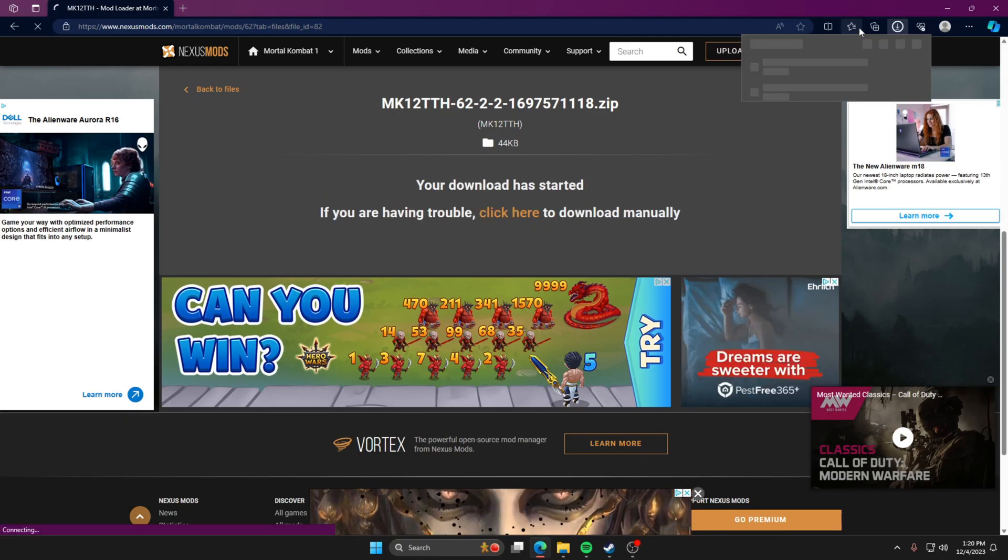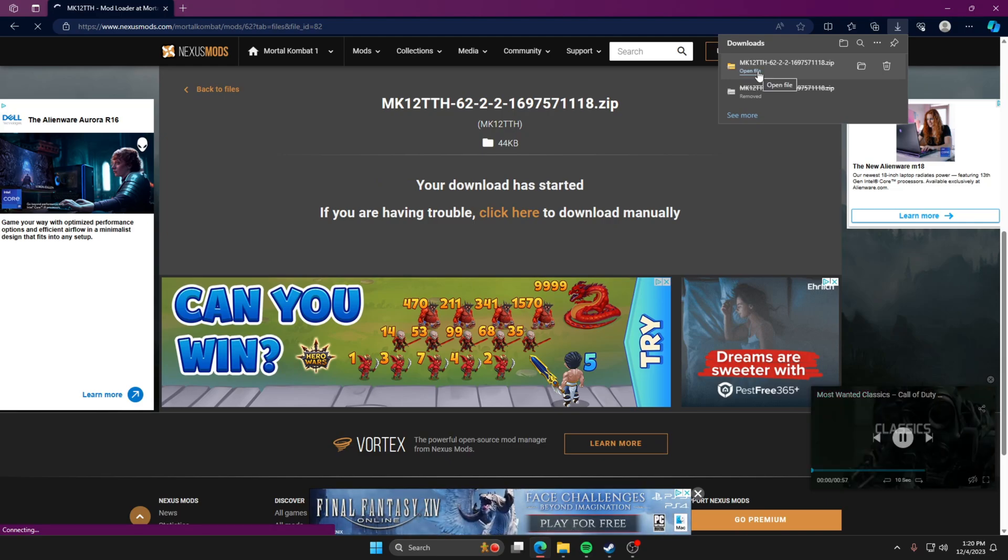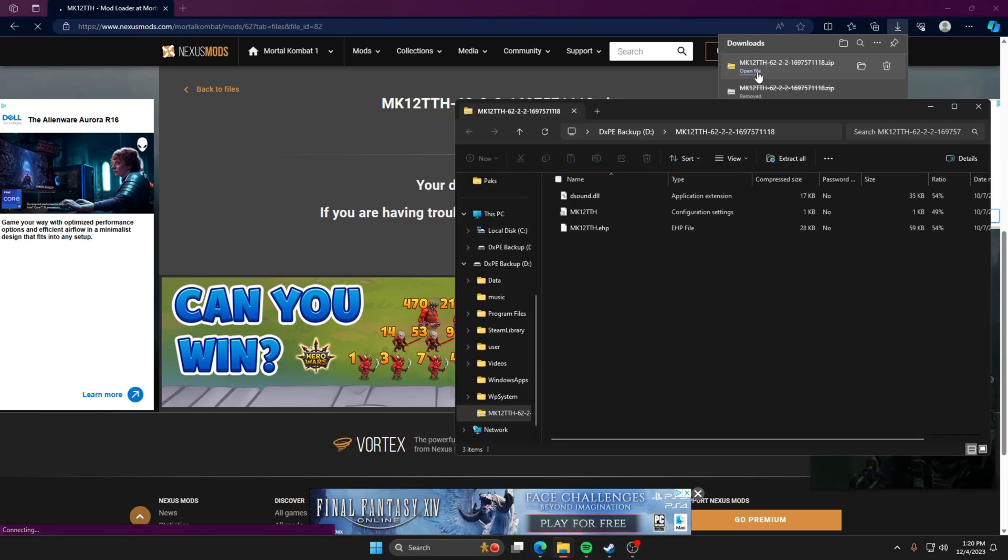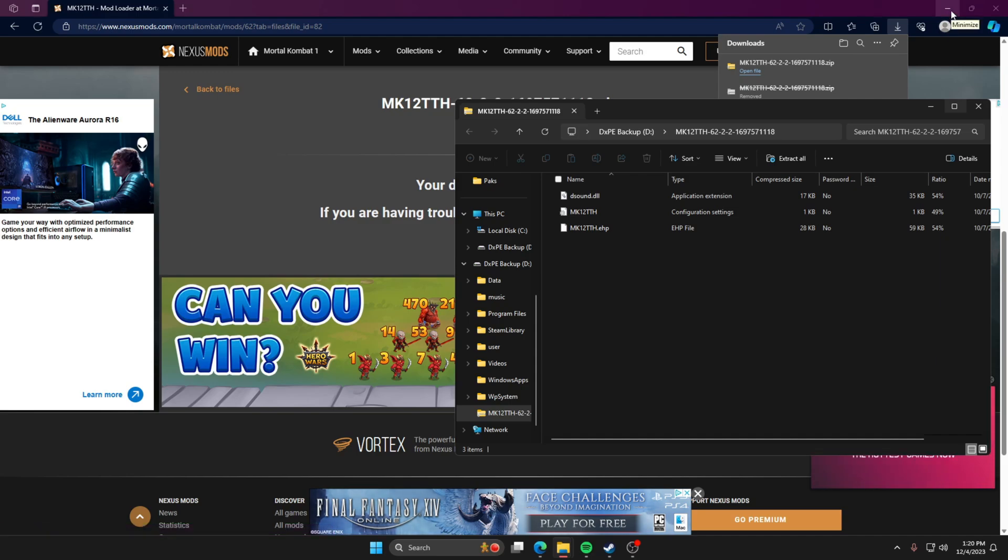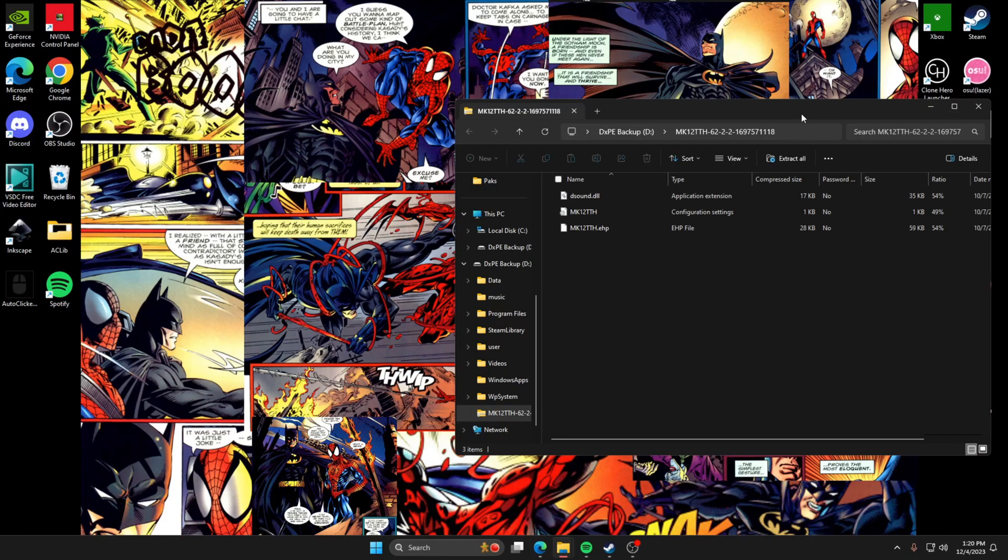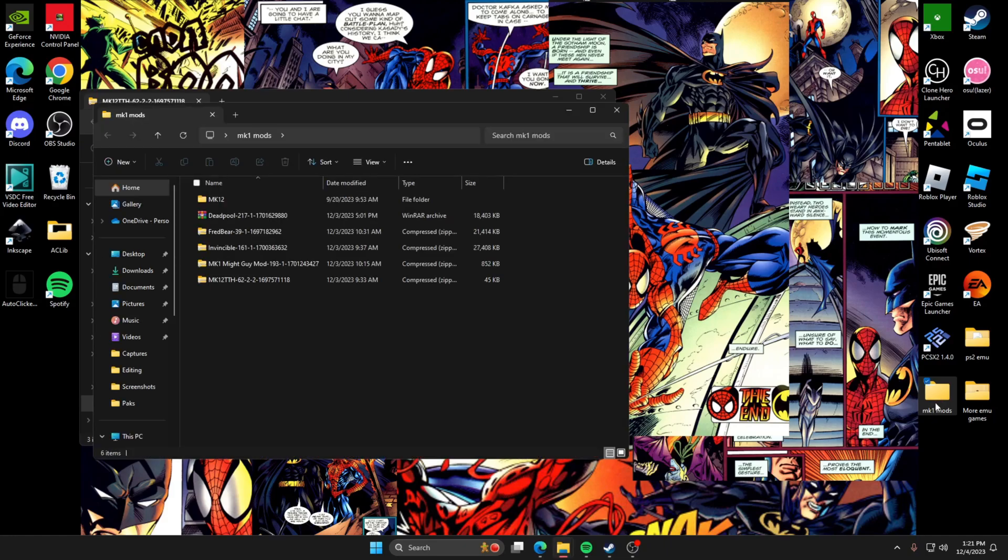Then after it downloads, we can open the file. So we're going to open this file right here. I'm just re-downloading, I'm going to redo this all at the same time just so you can see how easy it is. Close this. You want to make a new folder on your desktop. Mine I just named MK1 Mods.